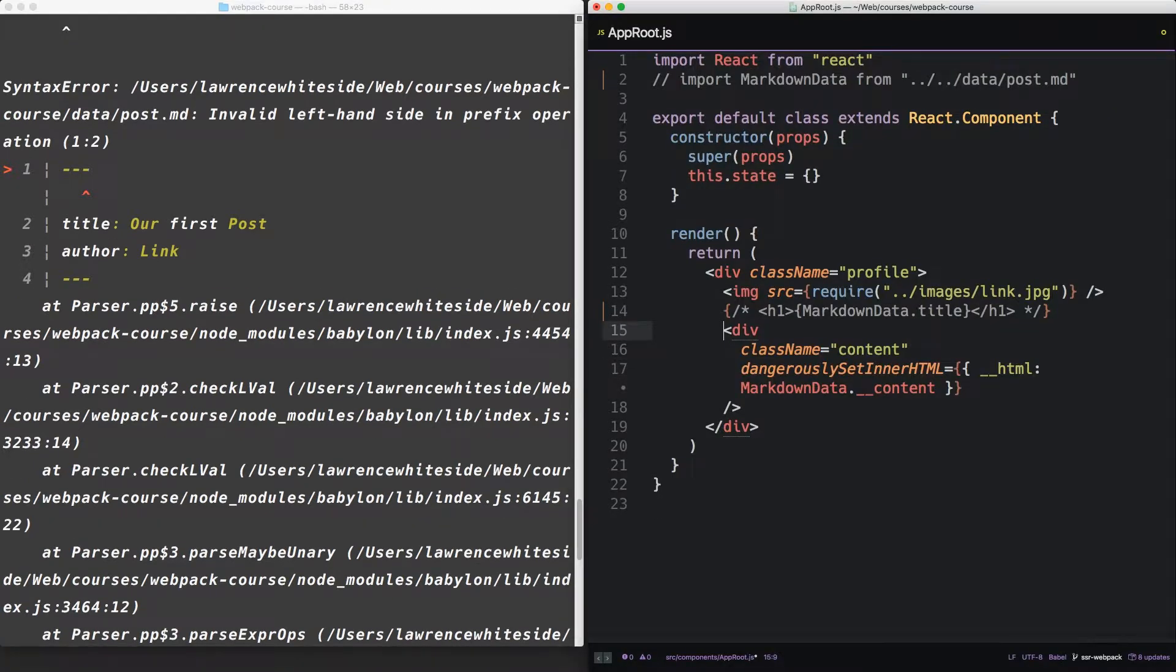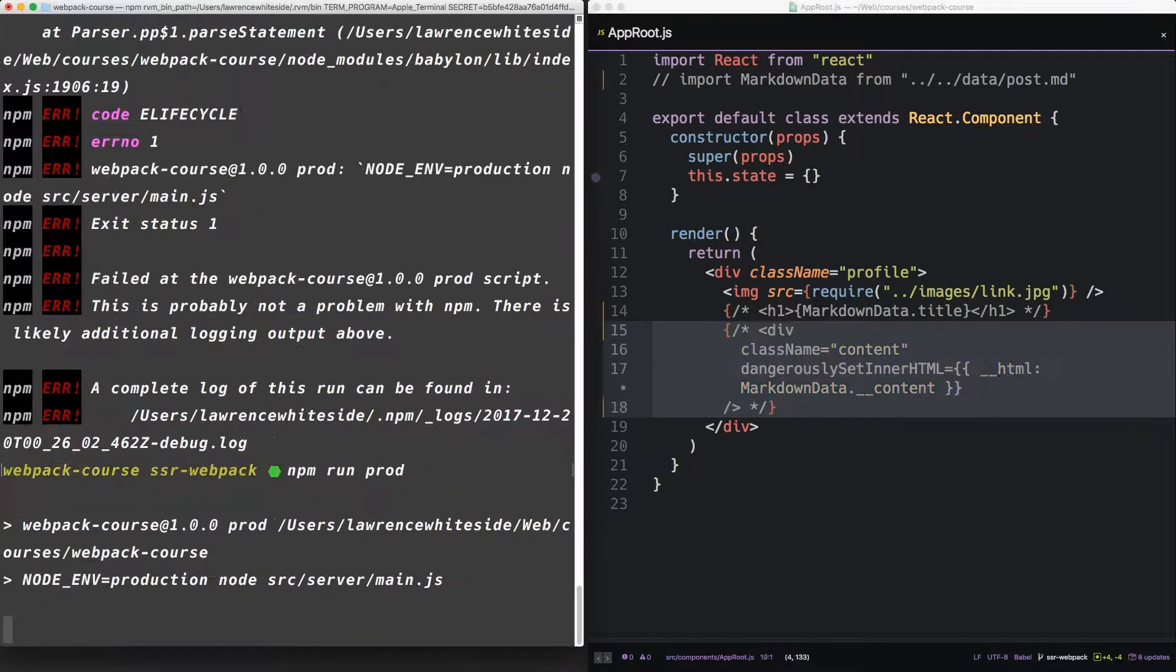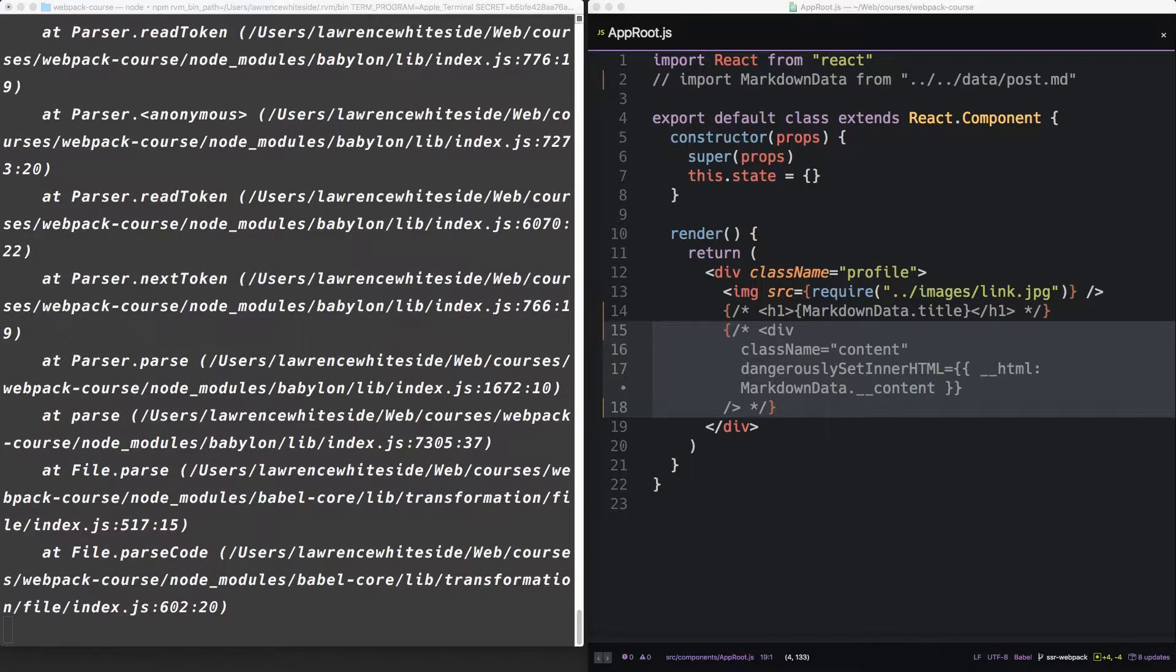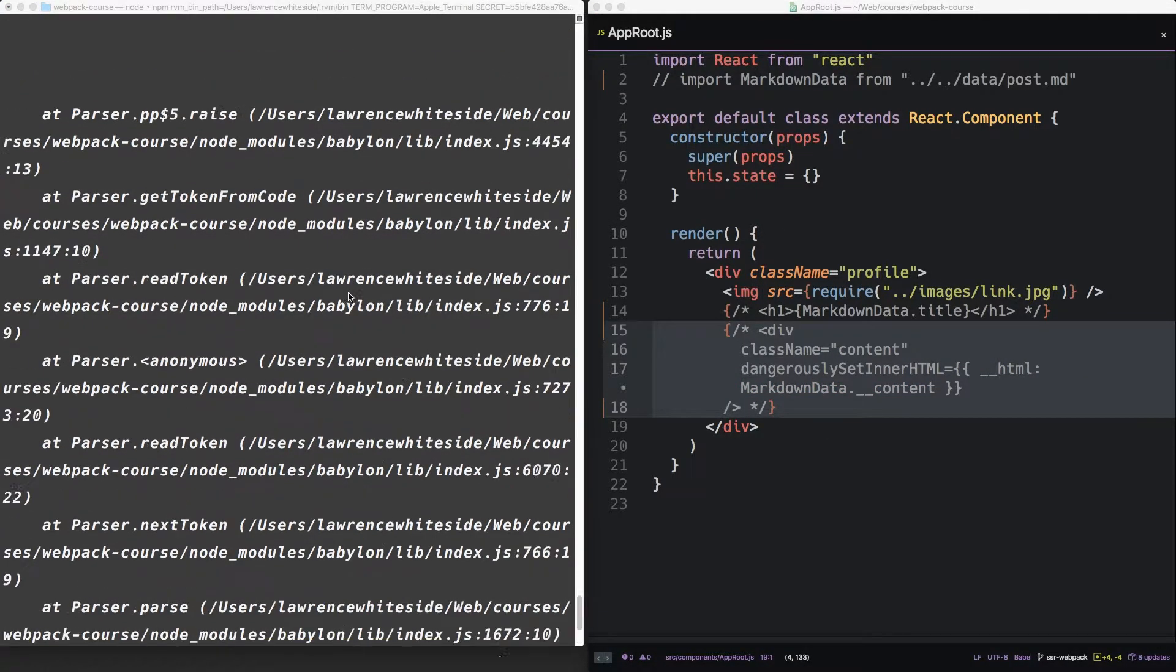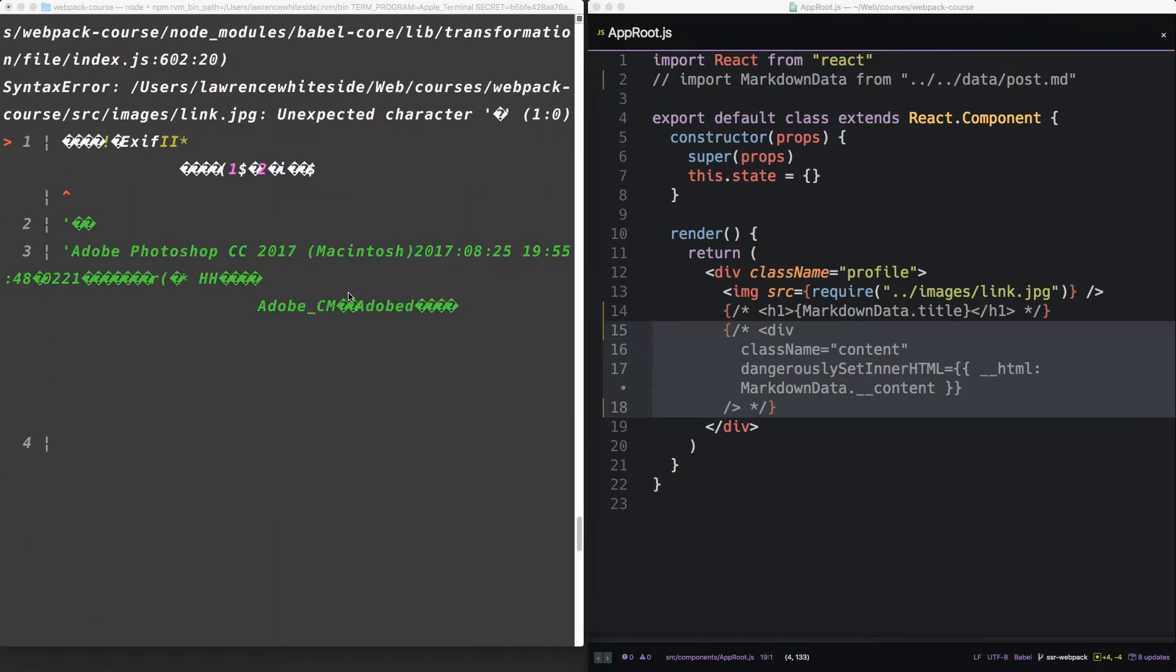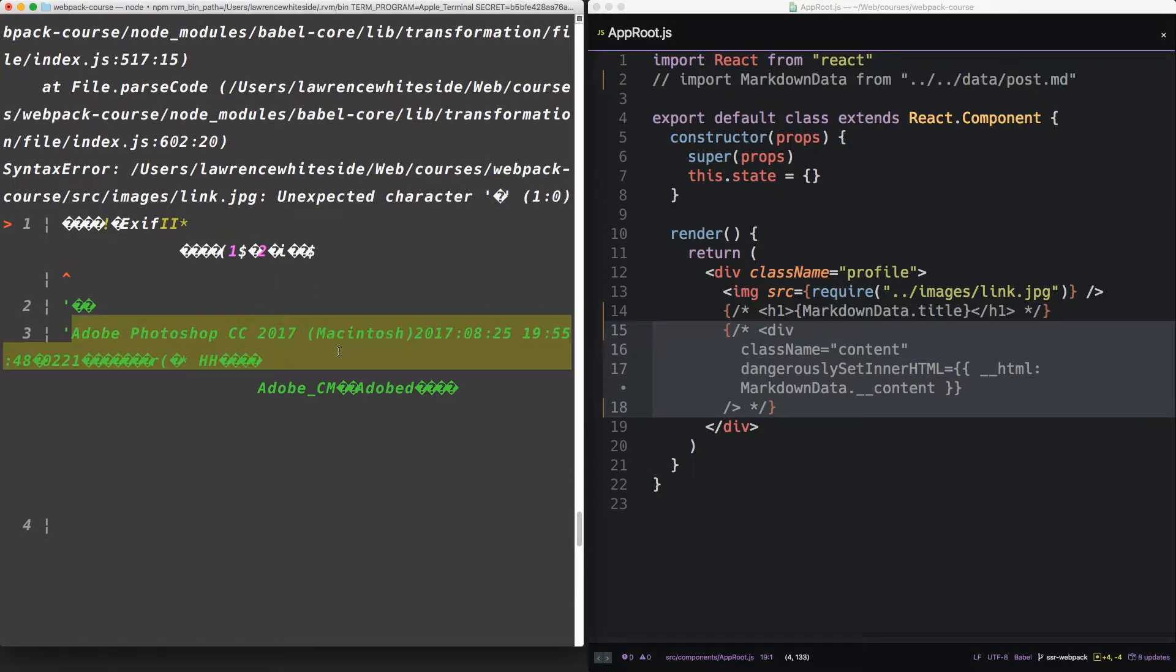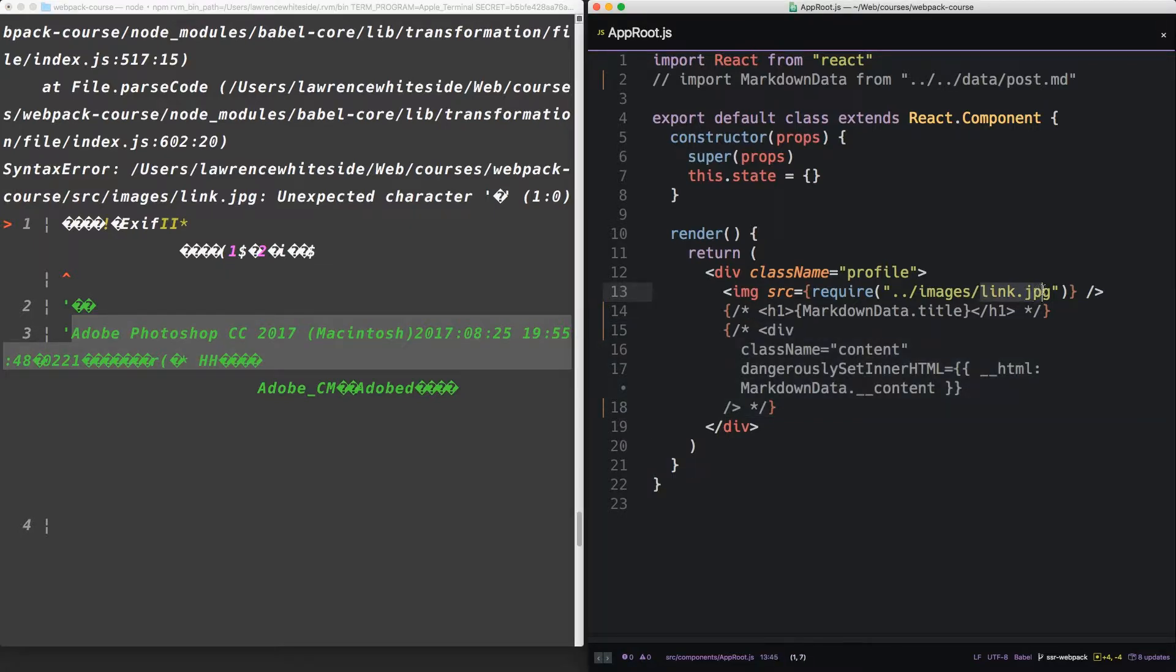If we commented the markdown out and re-ran it, we get a syntax error of an unexpected character. Now, this is the representation of a file saved in Adobe Photoshop. That would be our link.jpg.